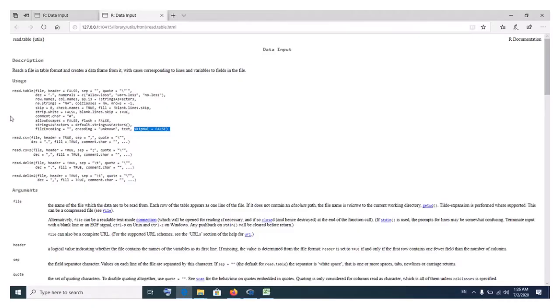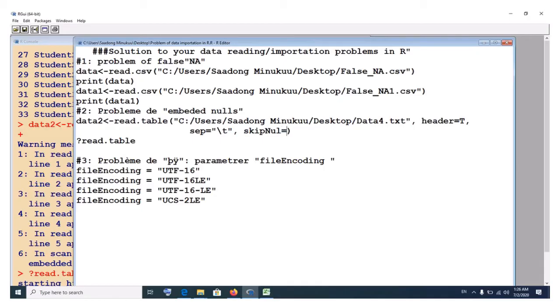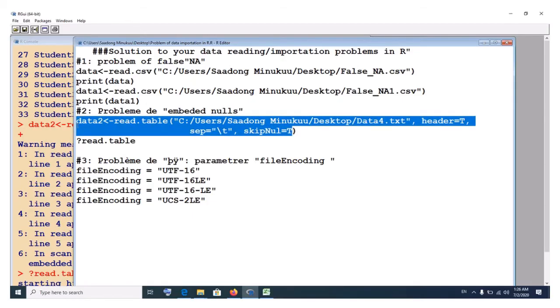But since it has shown us that there are what we call embedded nulls, then we have to say skip nulls is equal to true so that you can skip those nulls. So we simply come to our R here and then we write command and say skip nulls. Skip nulls as it's written. You write it the way it is. It's equal to true. You can write true in capital letters or just write T. It's the same. So if I should execute this, you see that it has worked perfectly.